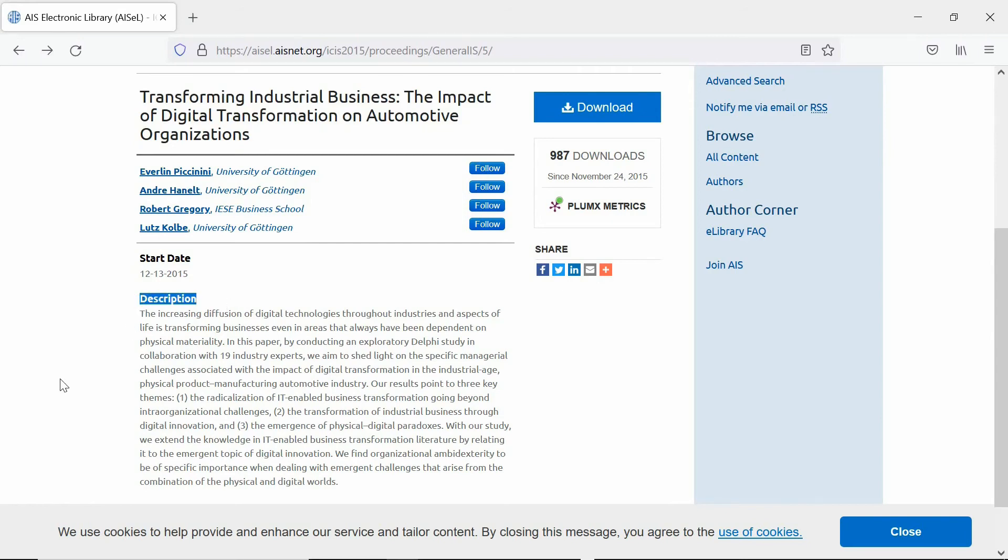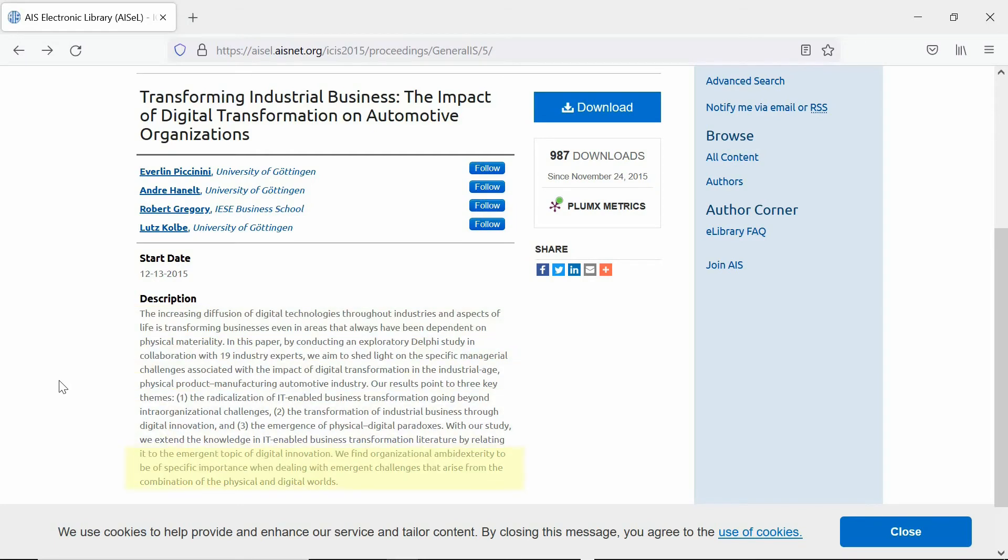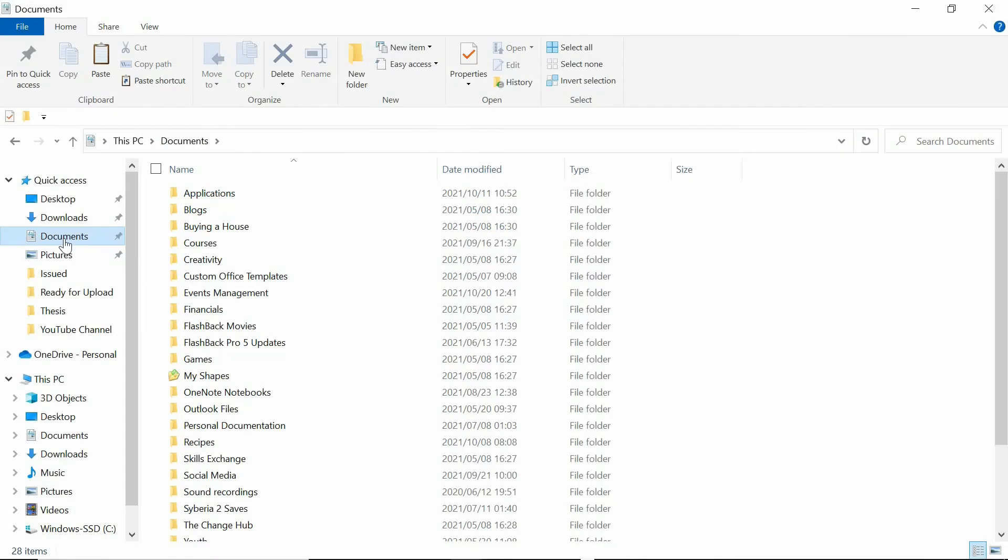A well-written abstract contains a wealth of information. The problem, purpose, method, findings, and value. The value gives you an indication of how this particular paper contributes to literature. Only if the abstract shows potential, download the paper into a central space.